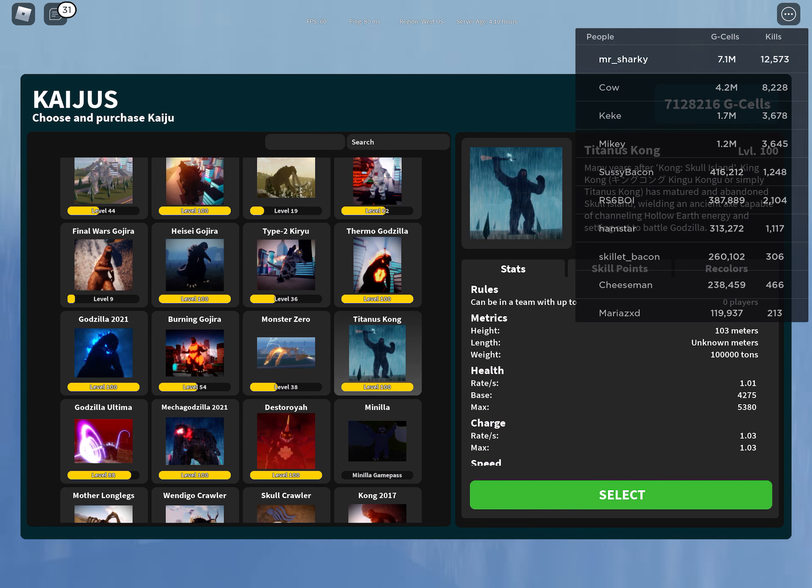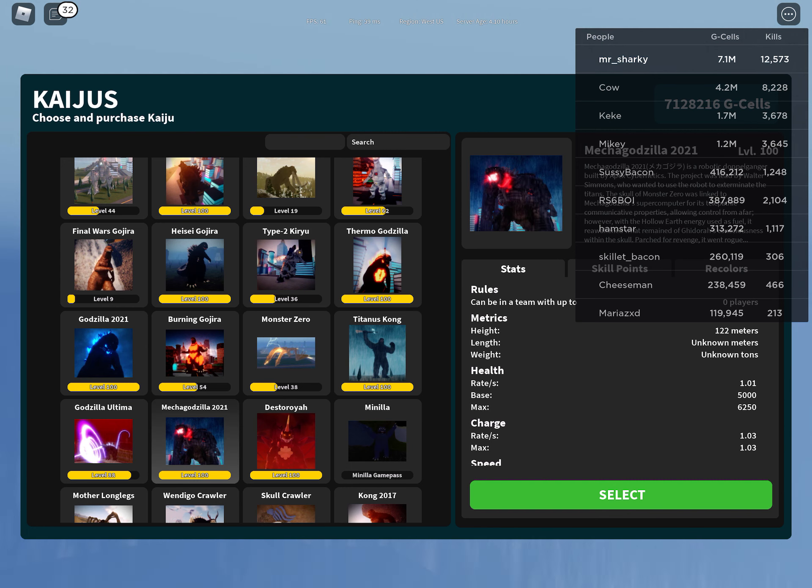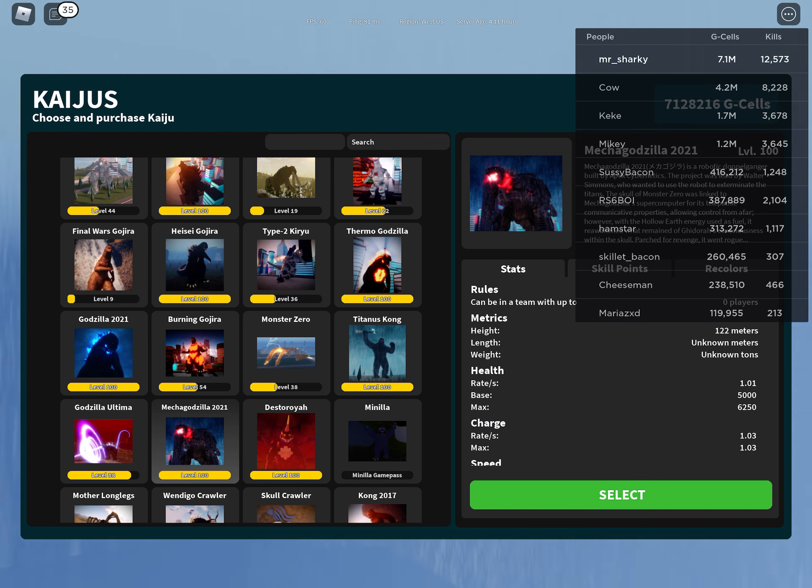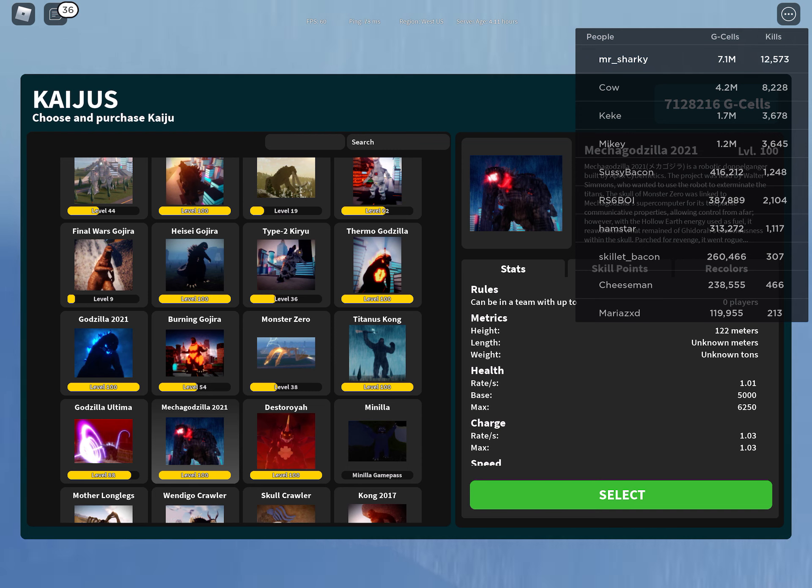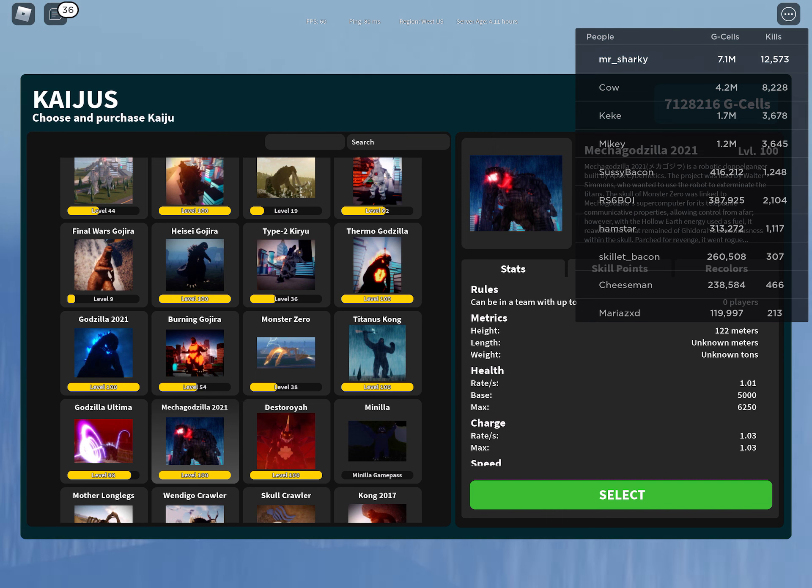Number three on my list has gotta be Mechagodzilla 2021. This kaiju is extremely powerful. Even though they nerfed his beam and everything, it's still insanely powerful. Despite the fact that he also has a nerfed kick now, he is still extremely powerful.